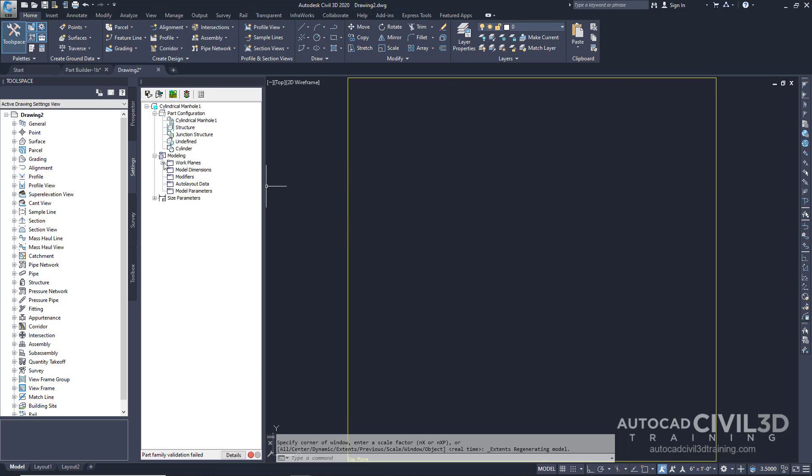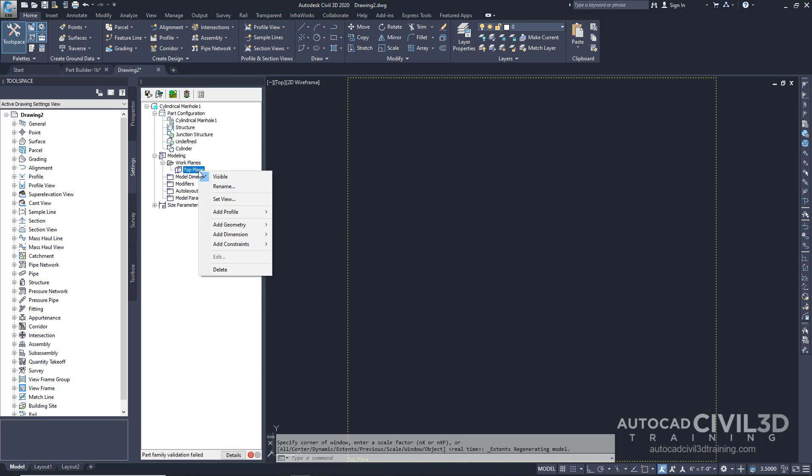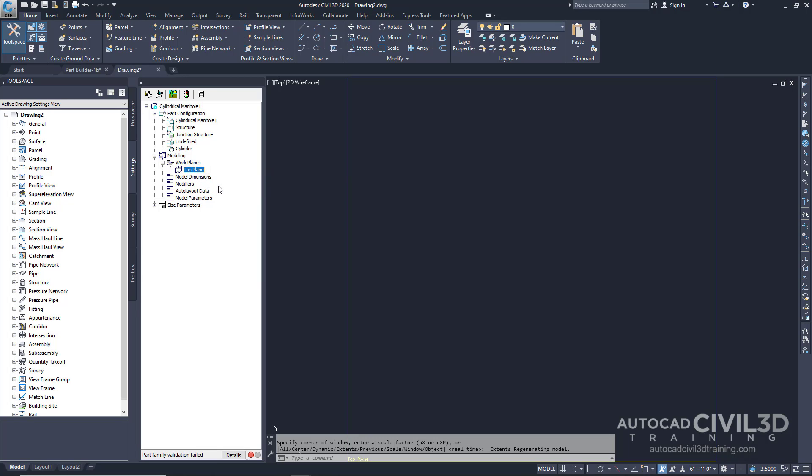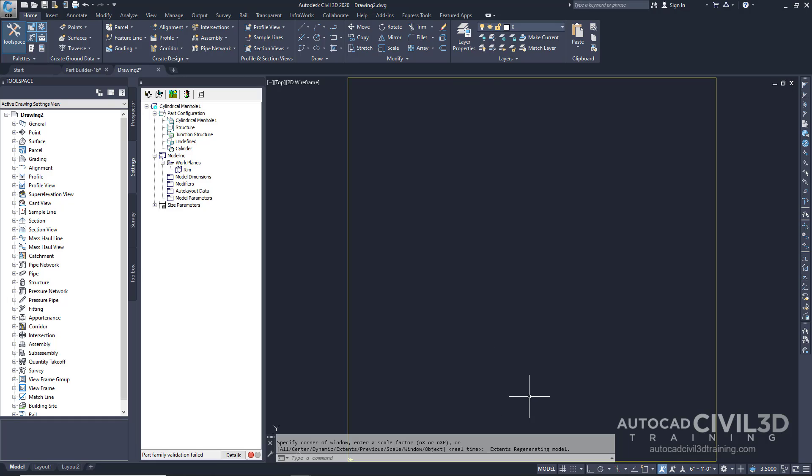Expand the work planes. Then right-click on Top Plane. We're going to go ahead and rename this. Name it to Rim. This work plane will be the Rim Elevation of the new structure.